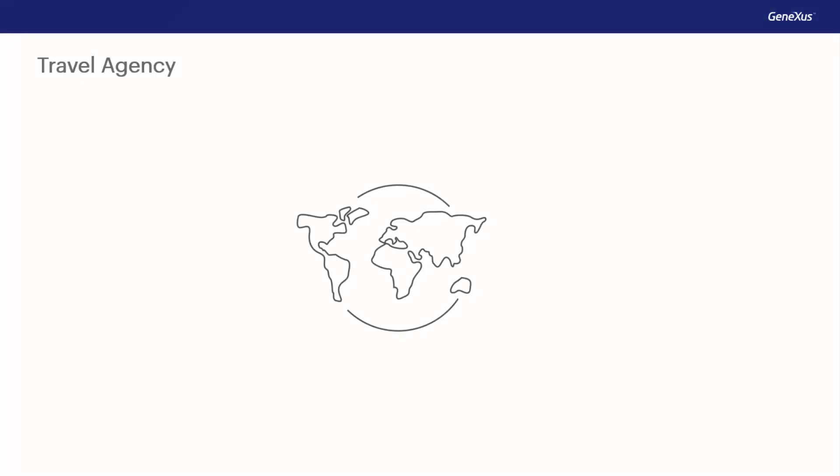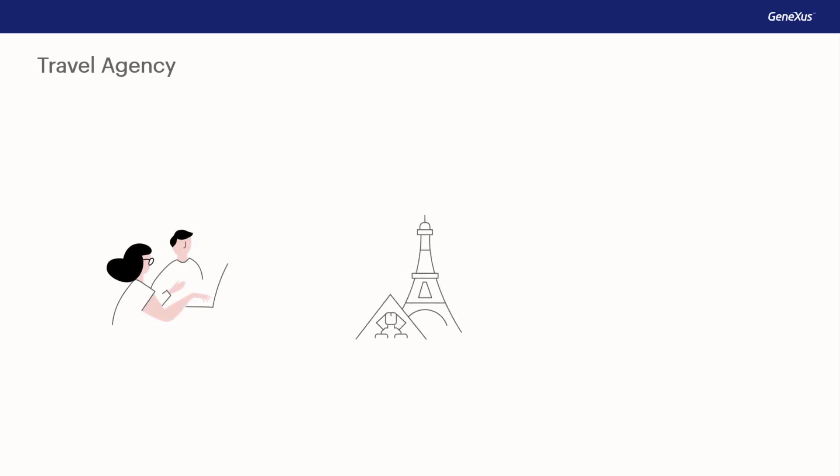At the travel agency that requested the application, we were told that they want to record their customers, the tourist attractions they recommend, and the countries and cities they offer tours in. Based on this information, we identify four objects of reality to describe in the knowledge base.